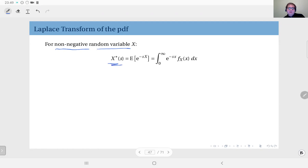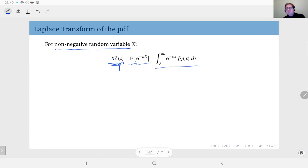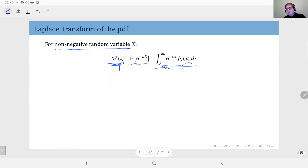The notation we use is x with a superscript star, and the parameter is s. It is defined as the expected value of e to the power minus s times x, where x is the random variable. Plugging in the definition of expectation gives the integral from zero to infinity of e to the power minus s·x times the PDF — the integral runs from zero to infinity because this is a one-sided transform.